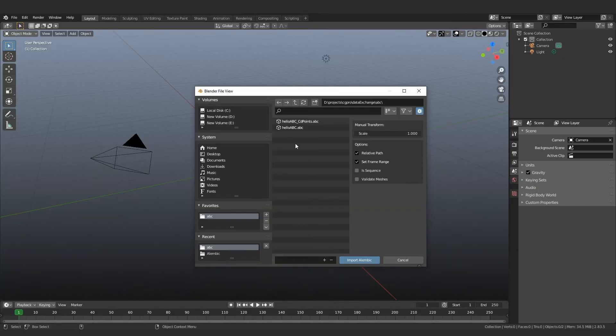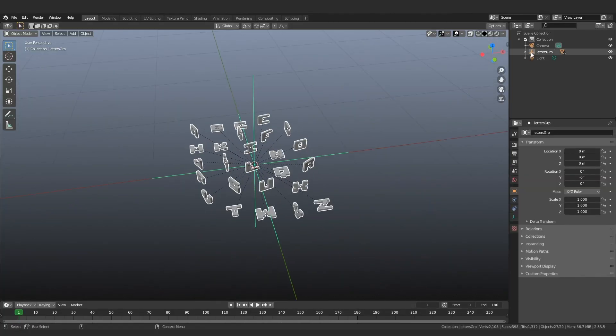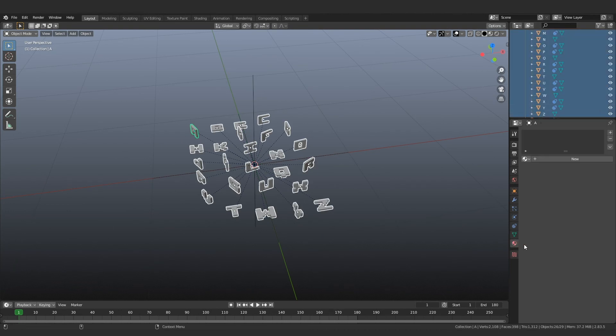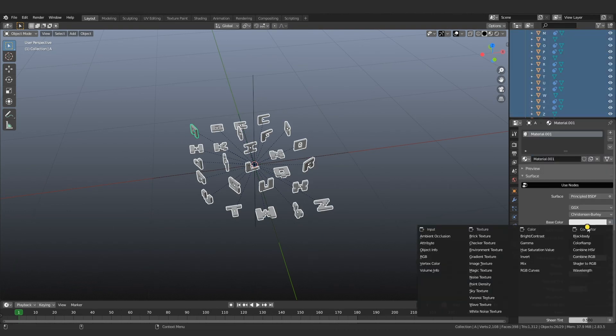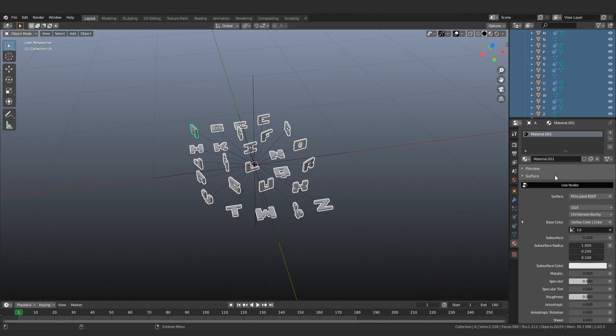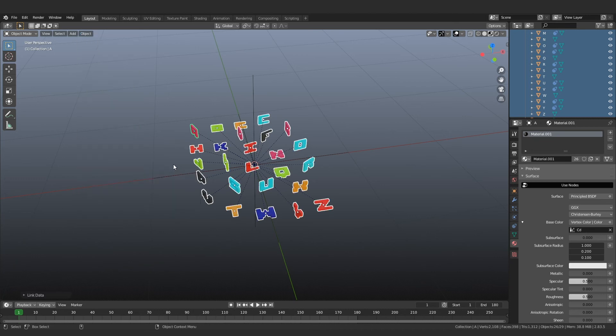Blender is very straightforward. Let's import the cache. Assign the material and drive the base color by input vertex color. Name it cd. Make sure the material preview is on. Select all the alphabets. Go to the object. Make link. Select material. That's all.